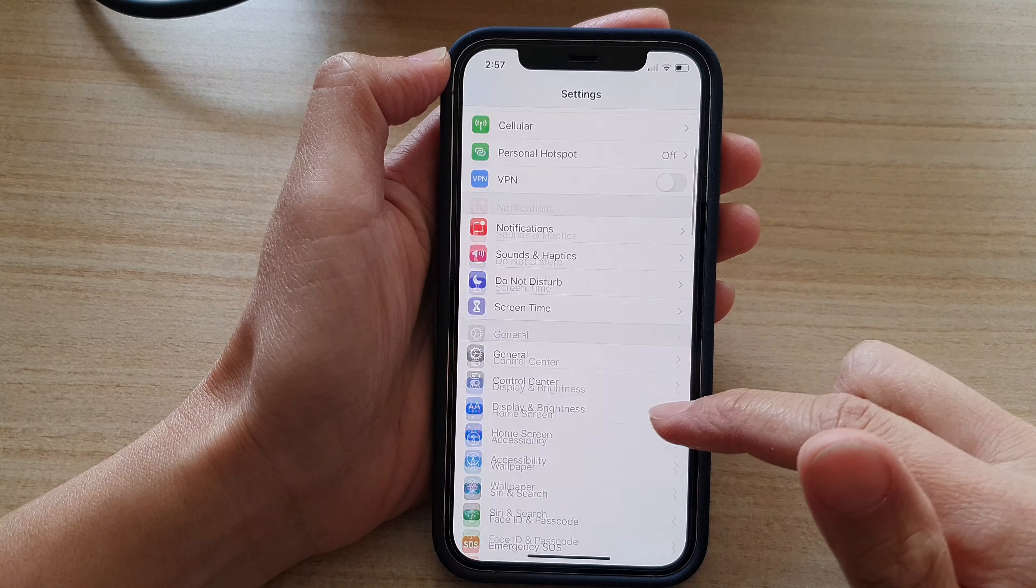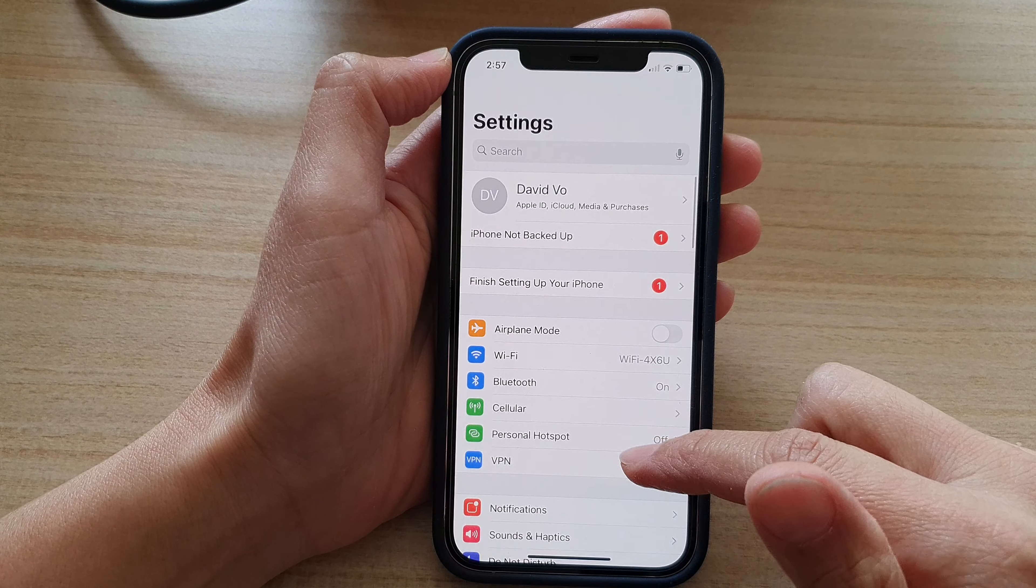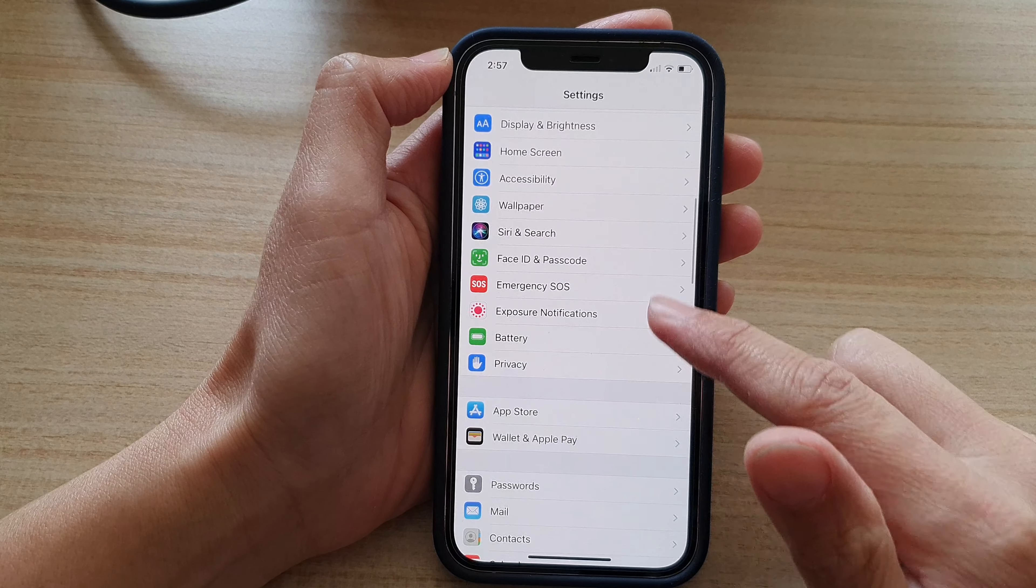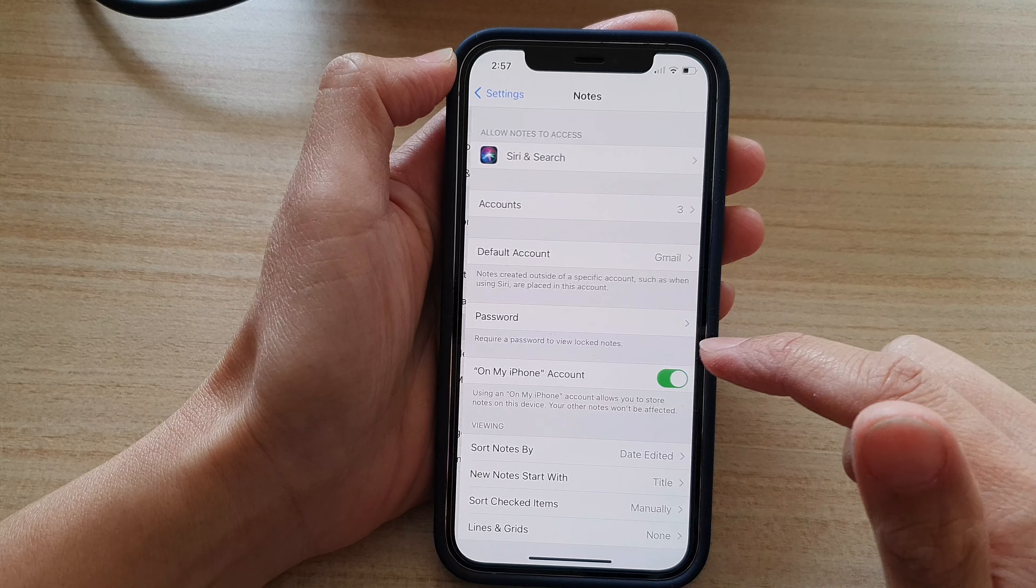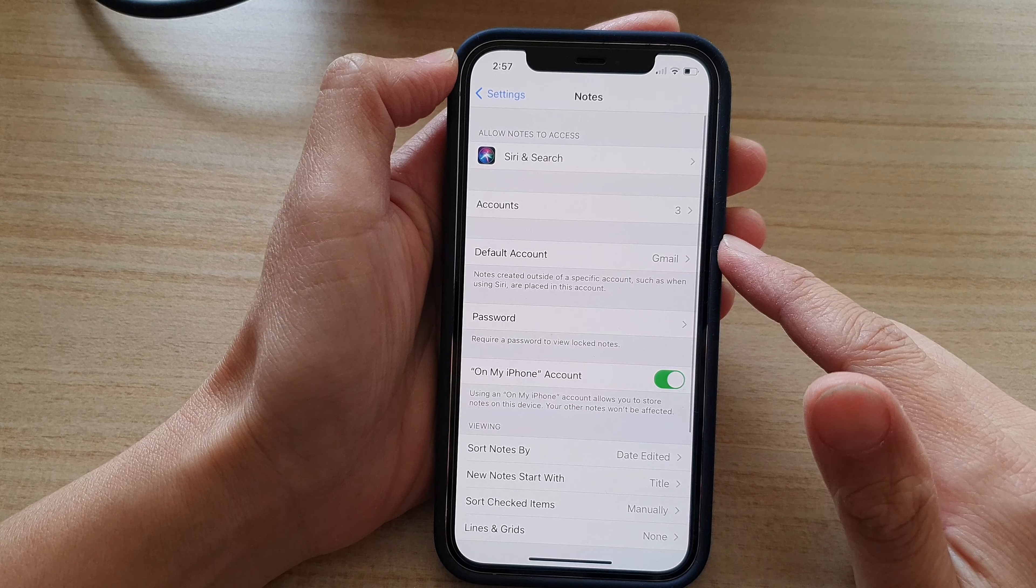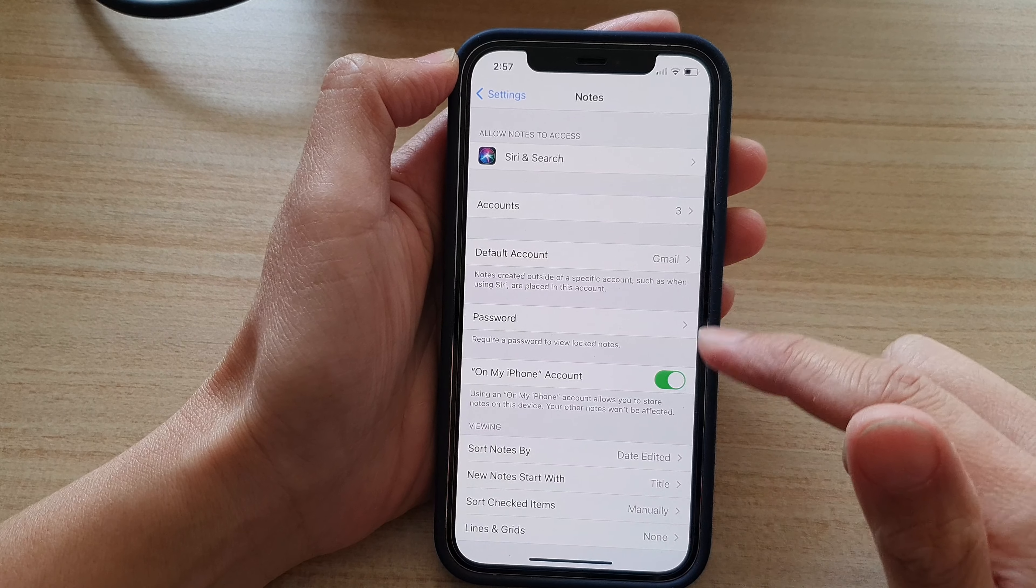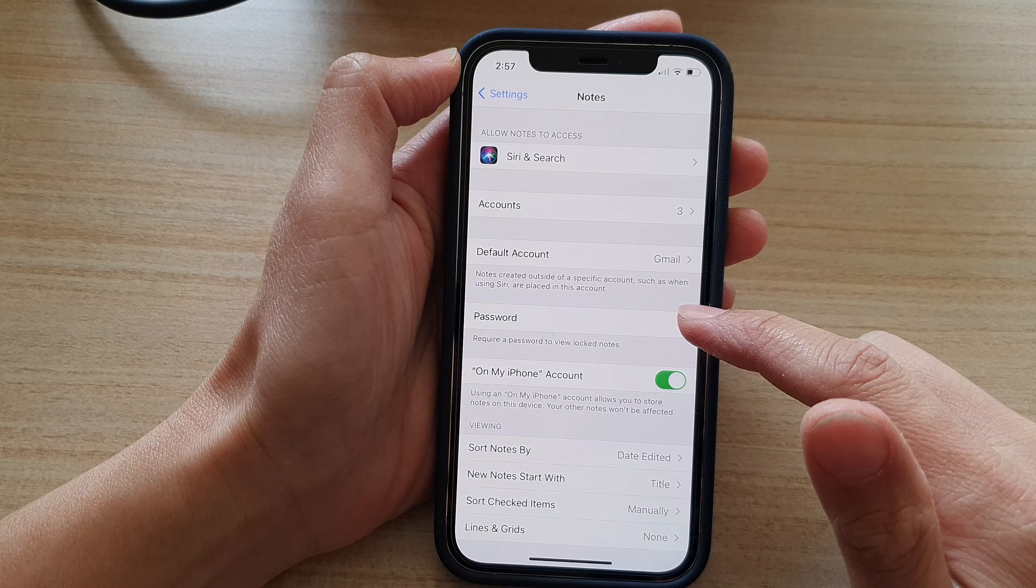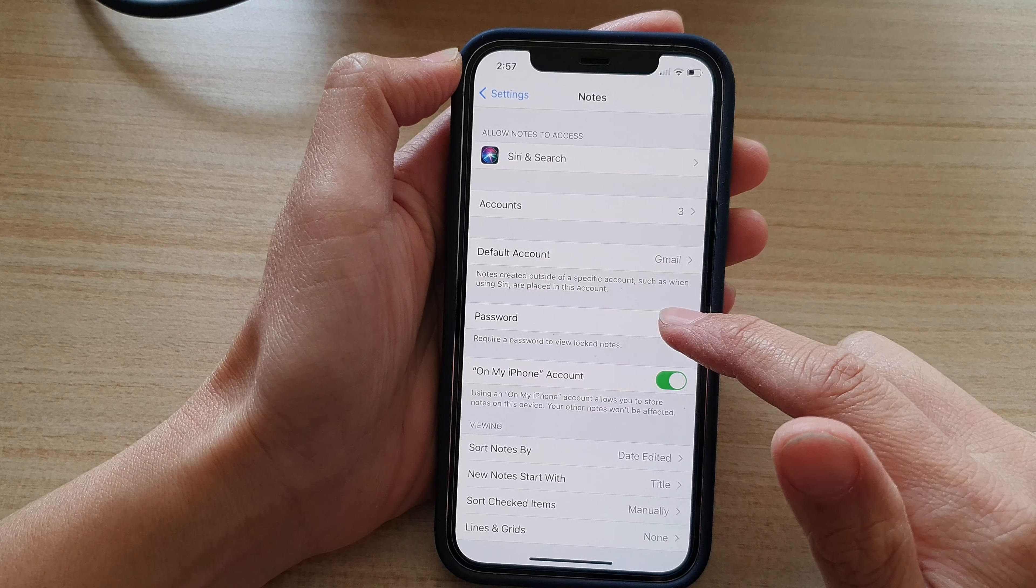In Settings, go down and tap on Notes. In the Notes setting page, go down and tap on Password.